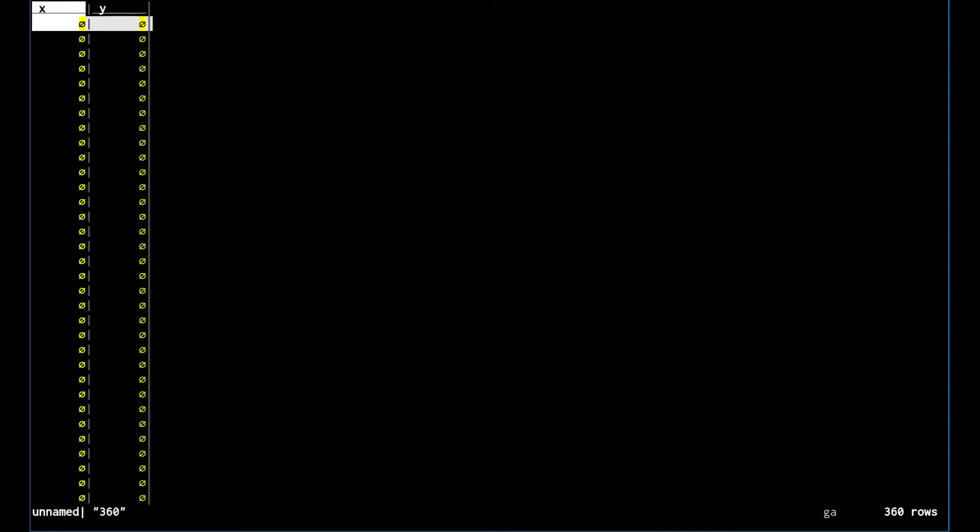Let's say we want to have a certain number of rows. We're going to add 360 and there we have 360 blank rows. Now we want to set the x-axis to the actual values 0 to 360.